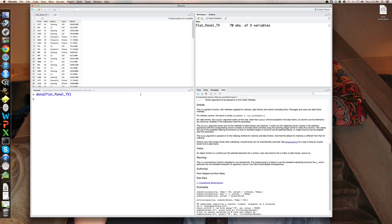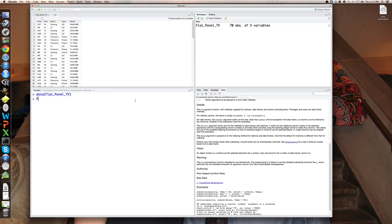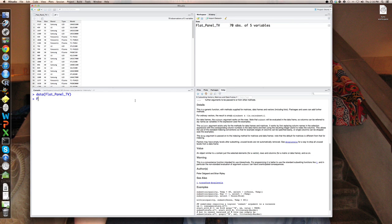Now suppose I wanted to subset that data set, namely to select either variables or observations or some subset of both. There's a couple of different ways to do that. First I can simply use the indexing commands. So flat panel TV is a 70 row by five column array and I can refer to rows and columns explicitly.